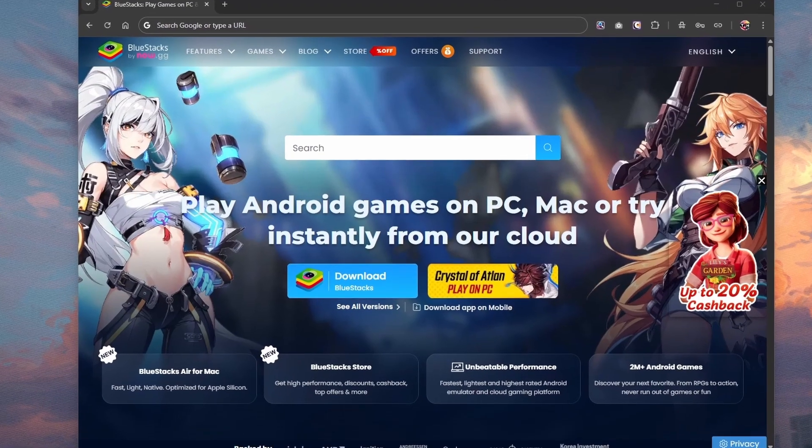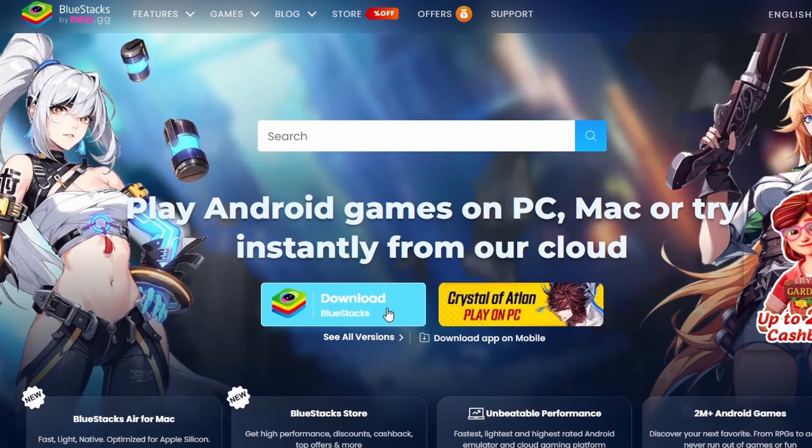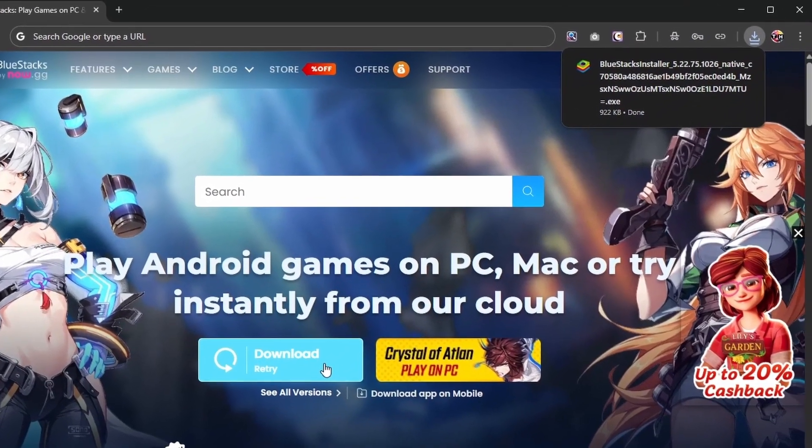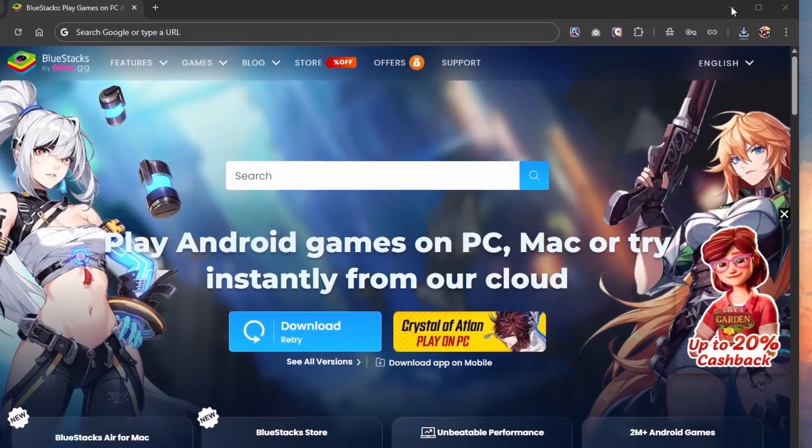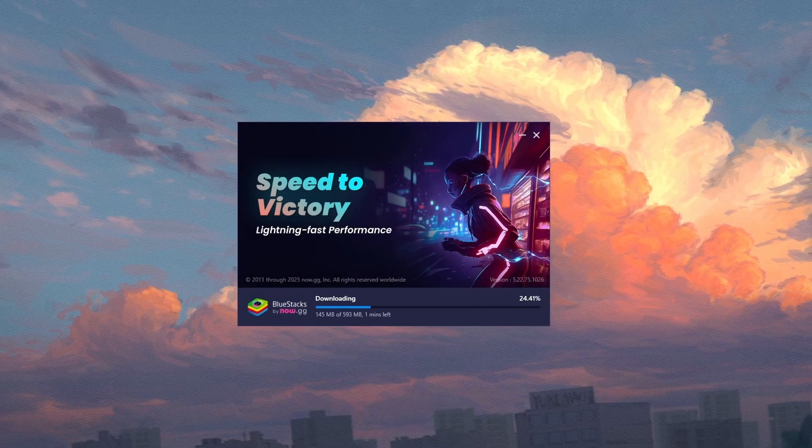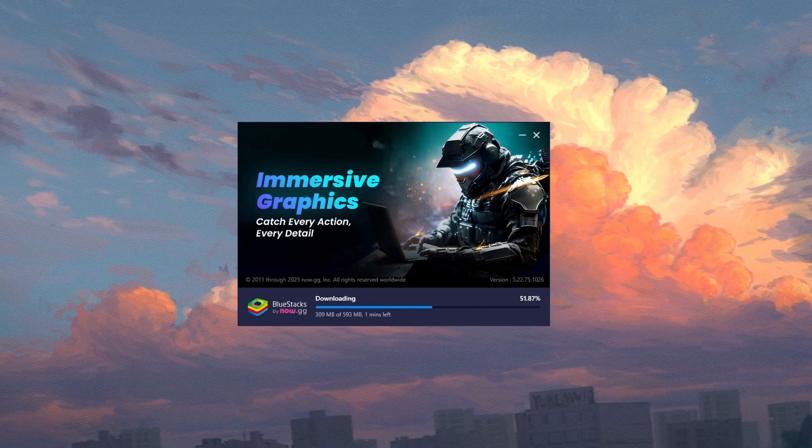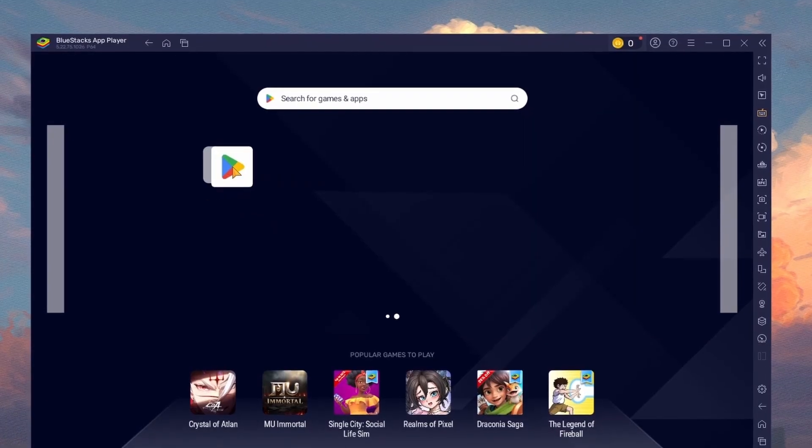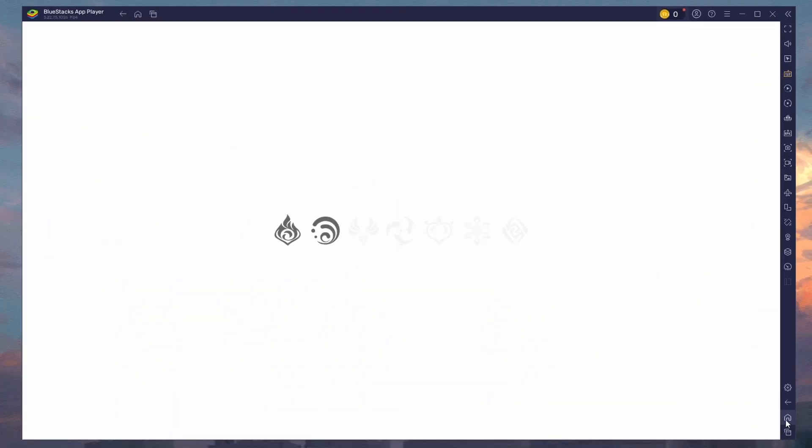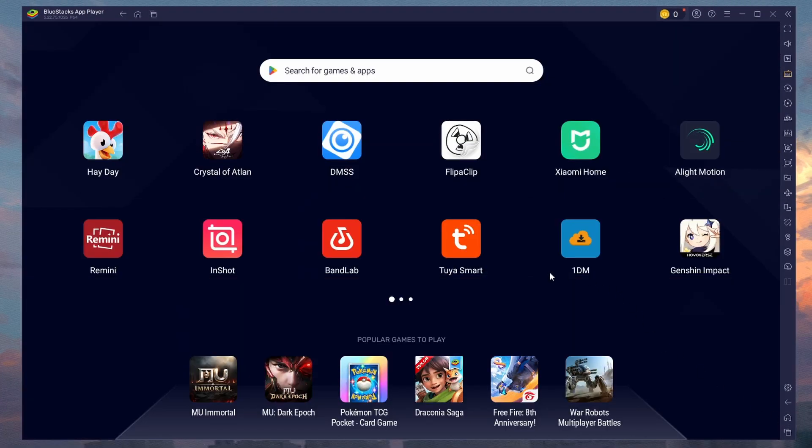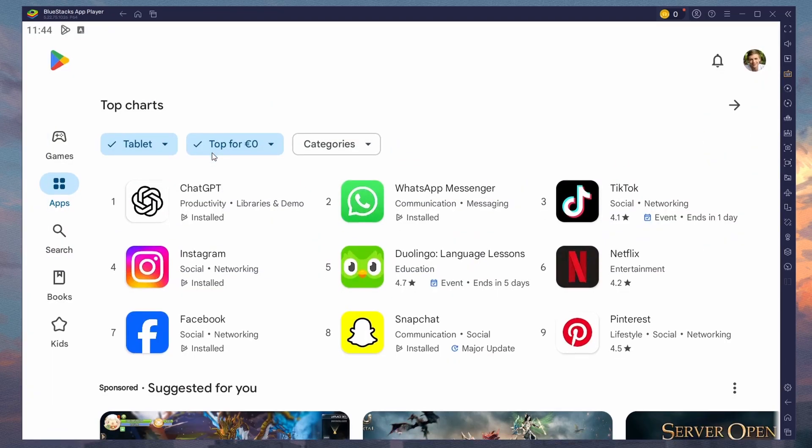Click on the first link in the description to access this page. From here, download the Bluestacks 5 setup installer for your system. This should take a second to complete and you can follow the install wizard to install the application to your system. After the installation is complete, Bluestacks should open up automatically.